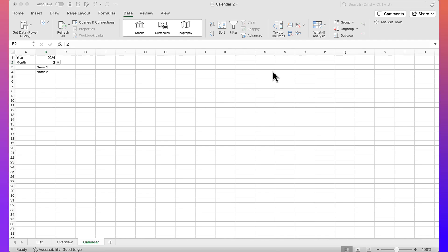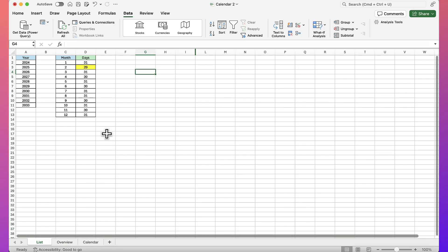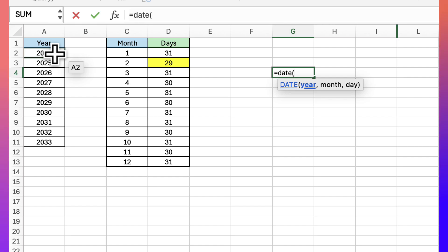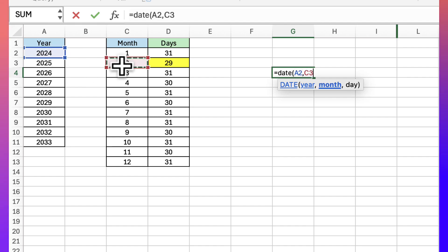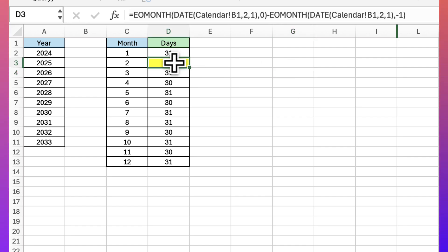Let's start working on returning the number of days in the month of February. I'll go back to the list tab and I use two functions to accomplish this: the date function and the end of month function. The date function is simple — you provide it a year (say 2024), a month (the second month), and a day (one), and it gives you the date.